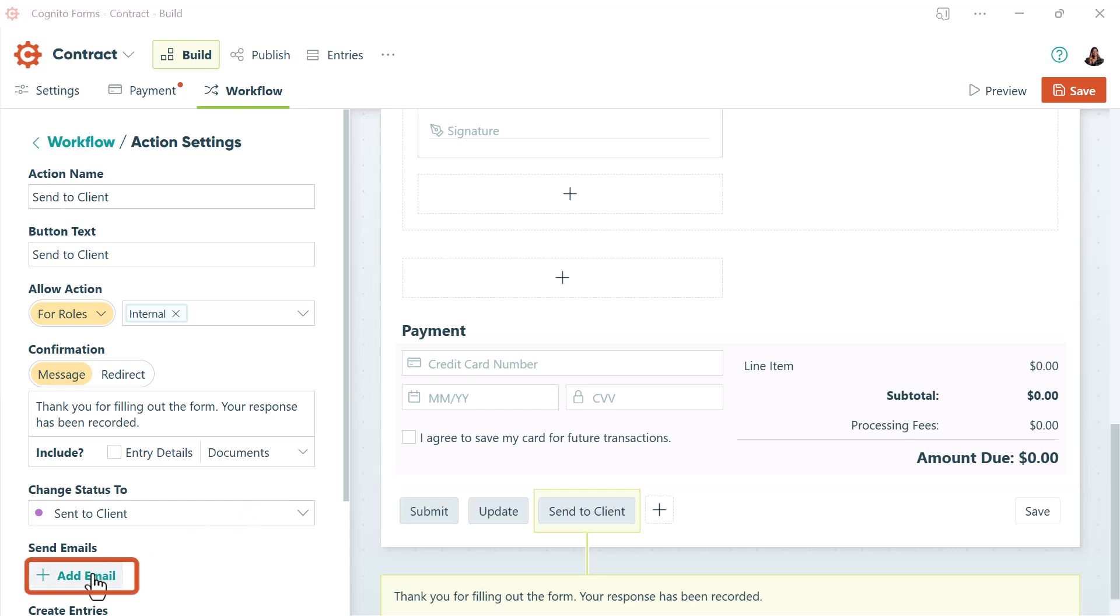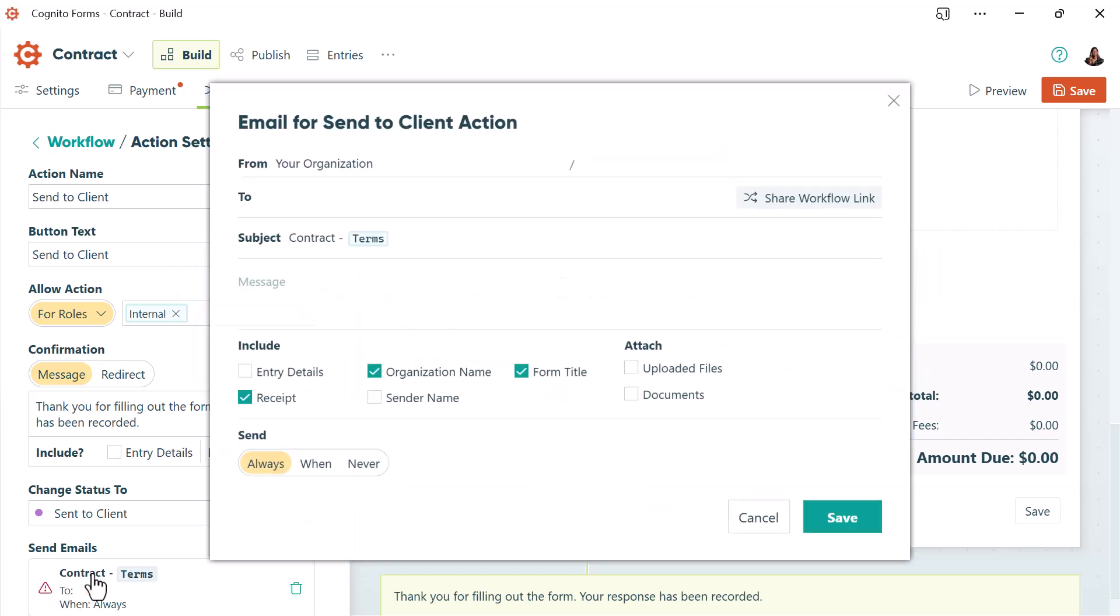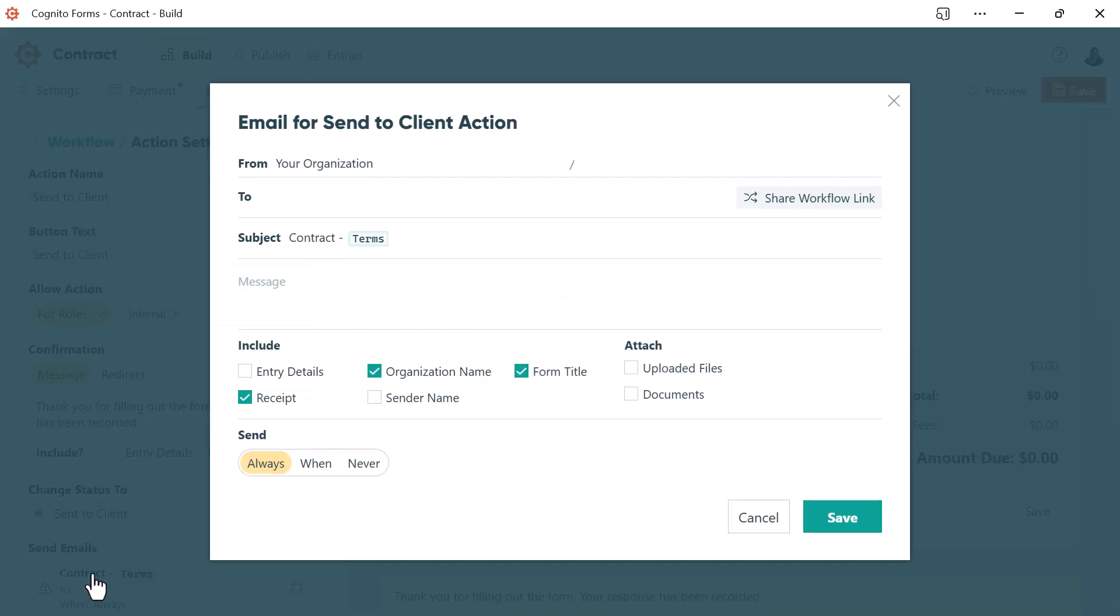Then I can set up email notifications. This is a really important step because this is where we're including the workflow link.